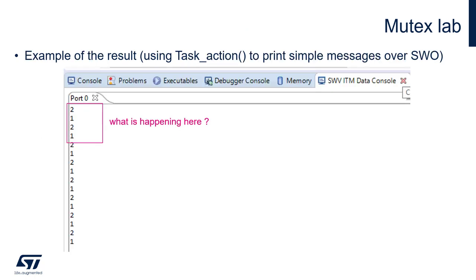As a result, we may expect a view similar to the picture shown. Both tasks, one by one, are taking the mutex, performing an action, displaying a single digit, and releasing the mutex.